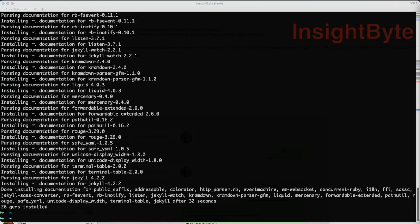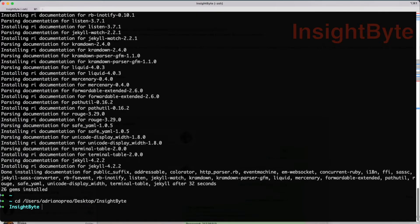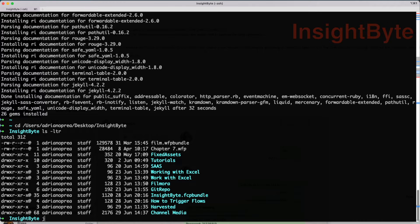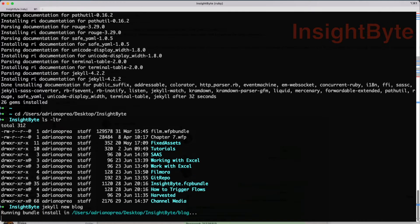Jekyll completes installing. We're going to navigate to the directory where we're going to create our blog or website using the Jekyll command: jekyll new blog.